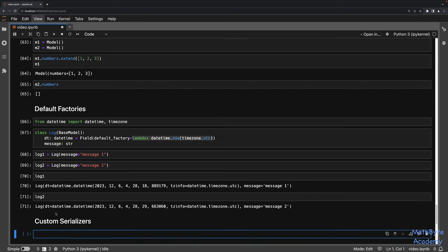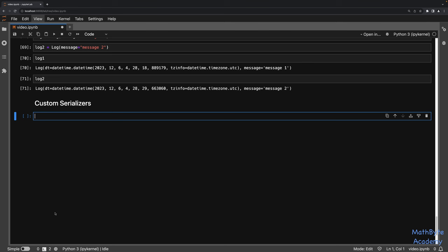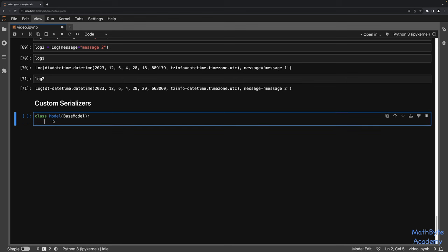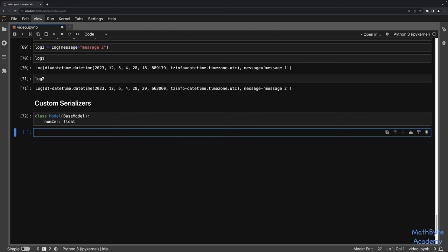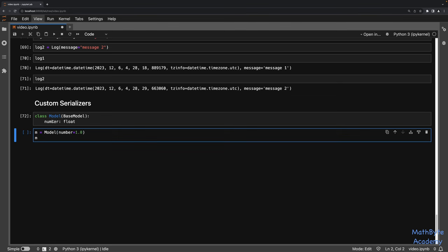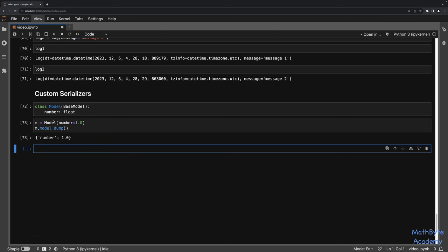The next thing to look at is custom serializers. Pydantic has a default way of serializing data. For example, serializing floats results in a certain number of digits after the decimal point. If we create a model with number: float and set it to 1/3, doing model_dump() or model_dump_json() gives us all those repeating threes. Similarly, datetimes get serialized to JSON using the ISO format — model_dump() keeps the datetime object, while model_dump_json() serializes it to an ISO-formatted string.